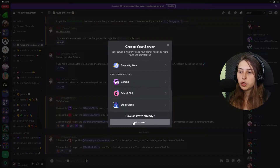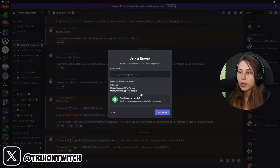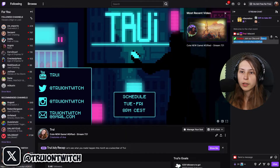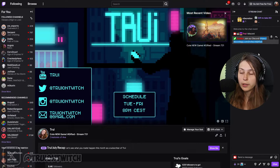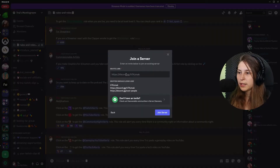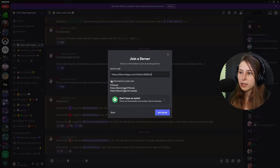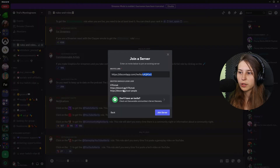It says here 'Join a server,' so we're going to click on that. Here we can put in a server link. I'm going to copy my own server link, paste it here, and then click 'Join Server.' Server links look like this — if you look at the end of the link, this part would be my server link.